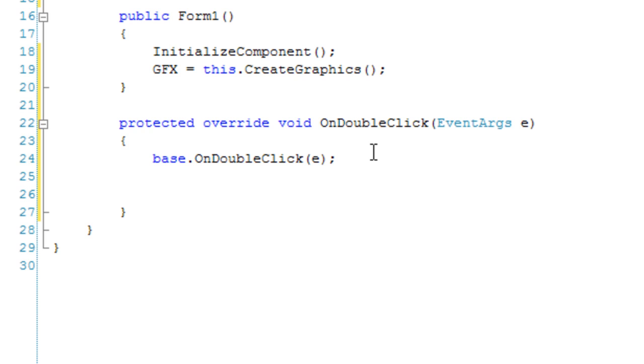I've got an image in my debug directory called check.png, and I'm going to draw that to the form.